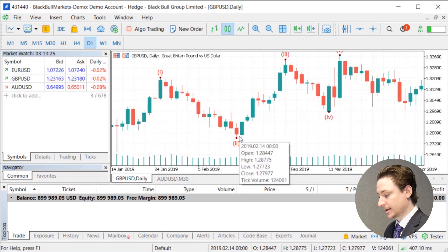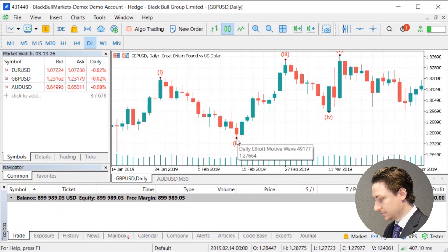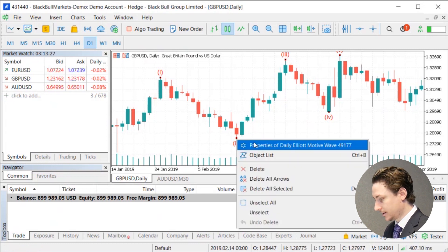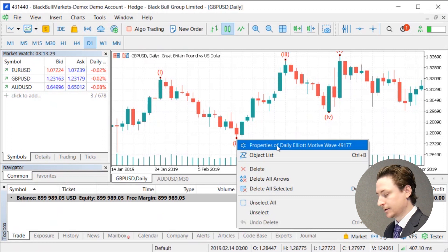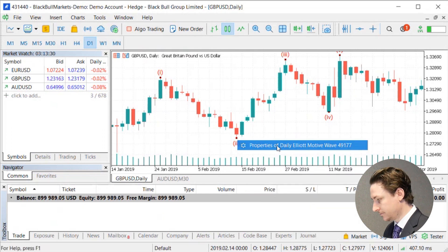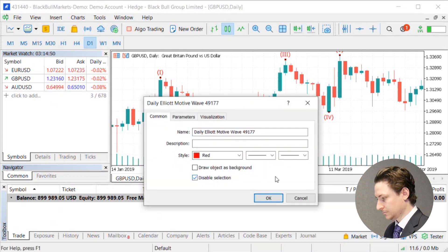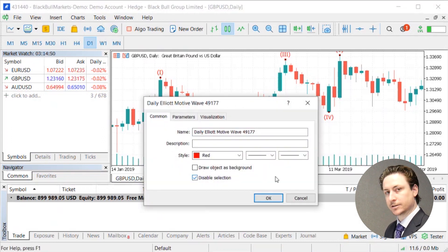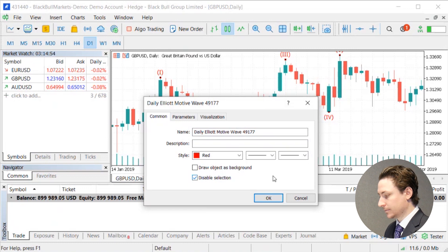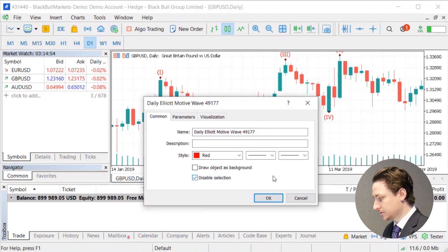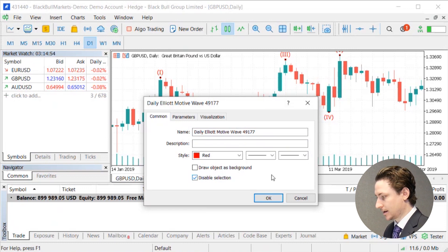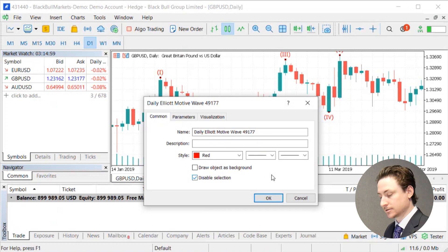If you want to customize the Elliott Wave, right click on it and select Properties of the Elliott Motive Wave. Here we can change the name, give a description to the Elliott Wave, and change the coloring and other stylings.